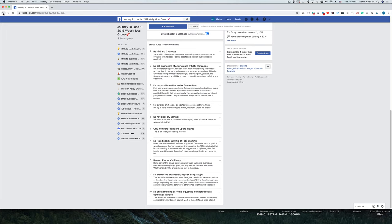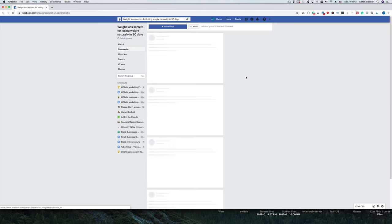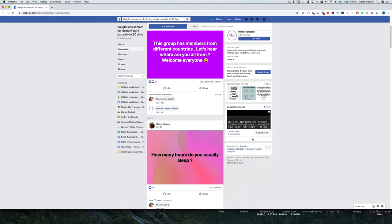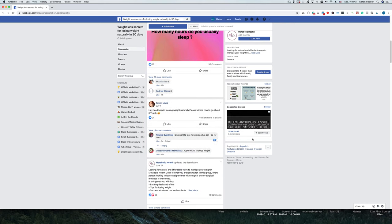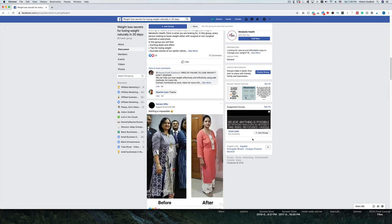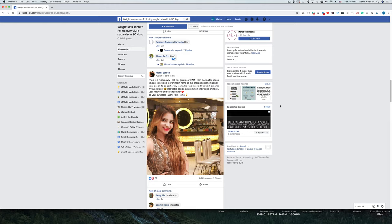You want to look for groups where people are asking questions and really need help — they're looking for direction and guidance. For example, I'm in a group where people come in wanting to learn and gain more understanding. That's a great group to be in because you can help them out, gain traction, become an expert, and have people look to you for information.